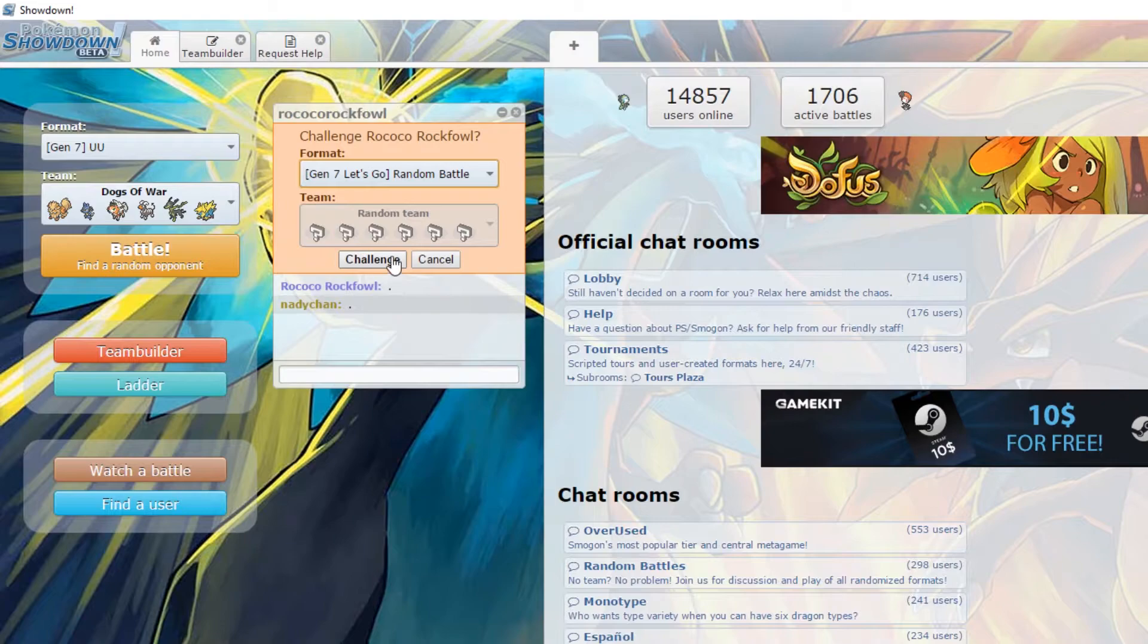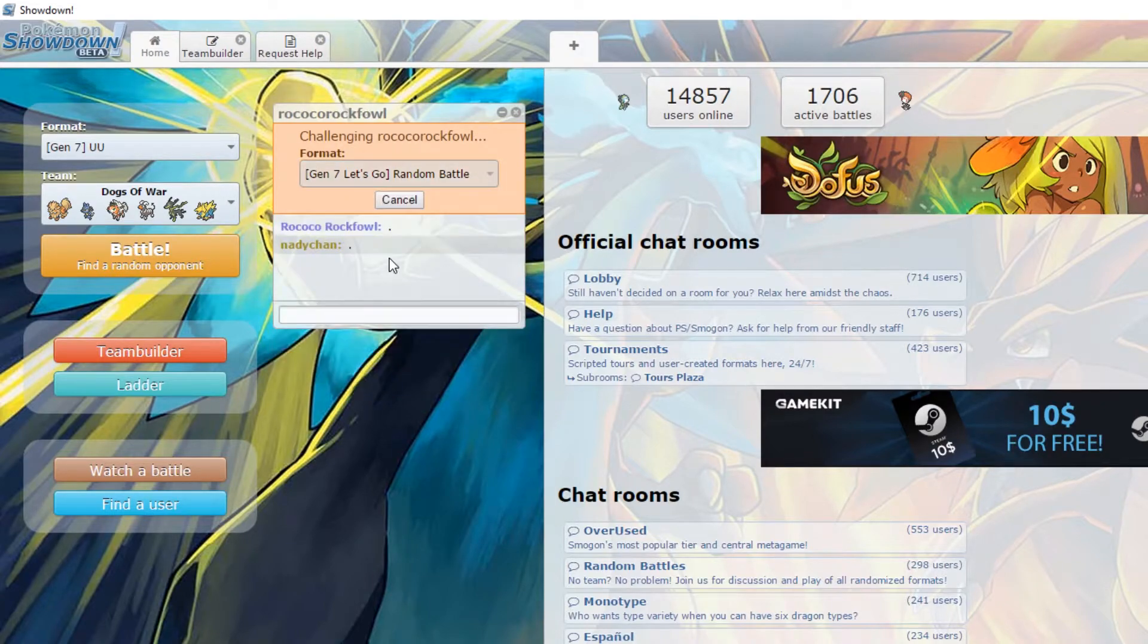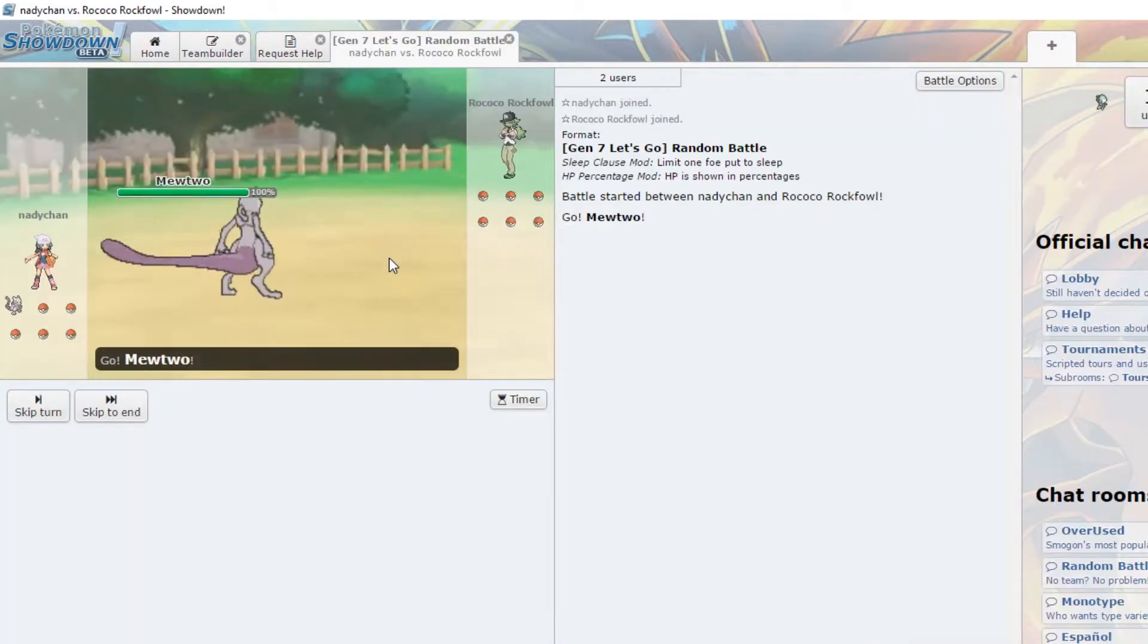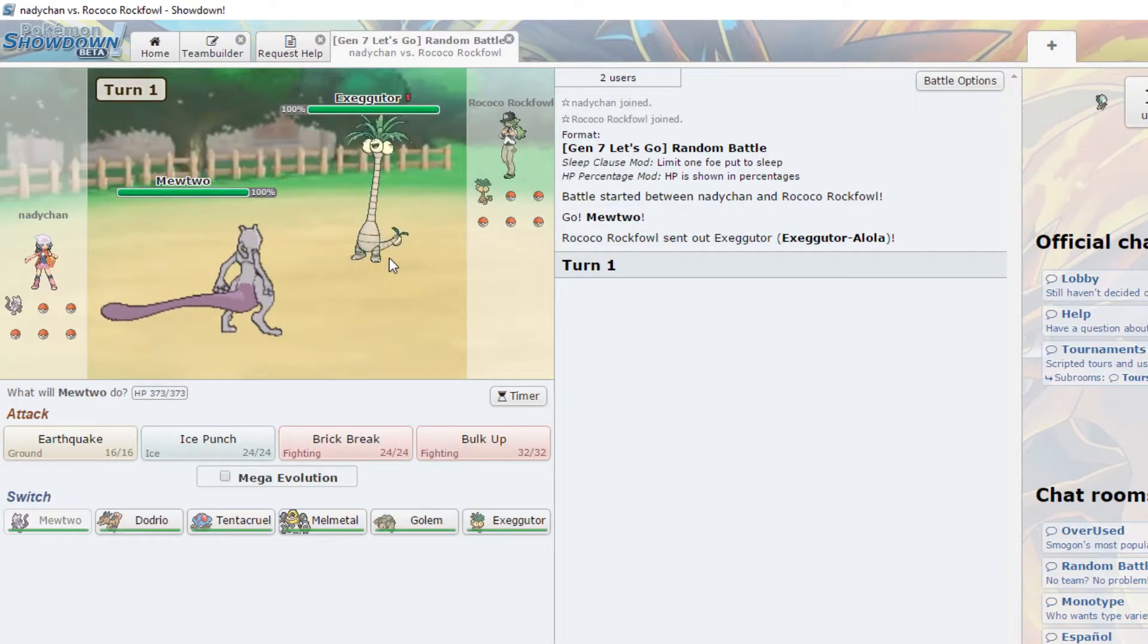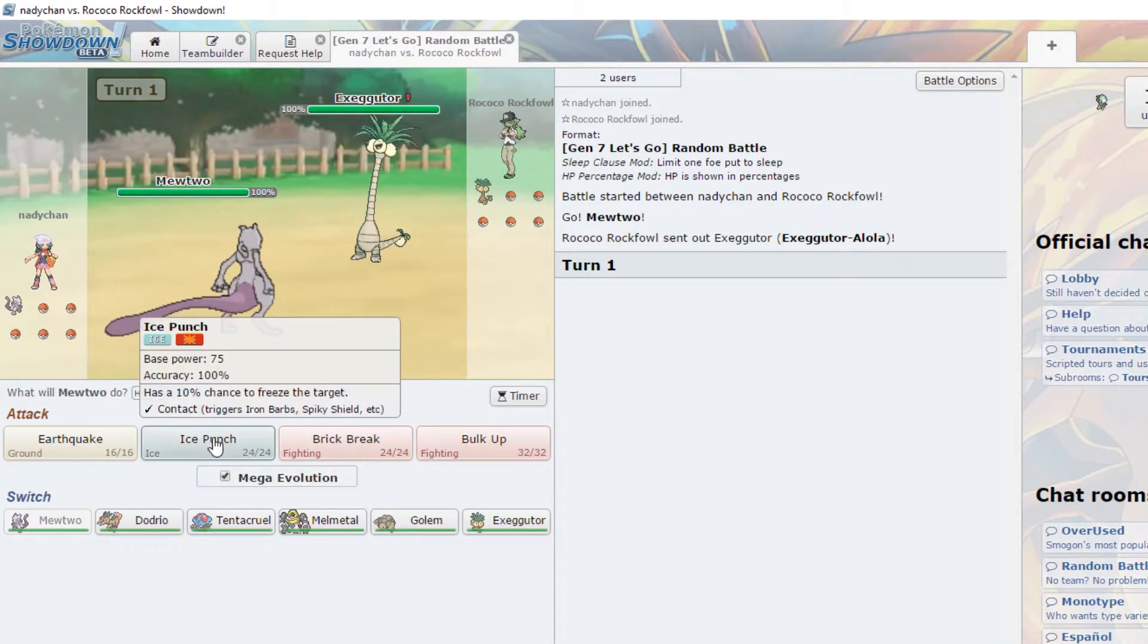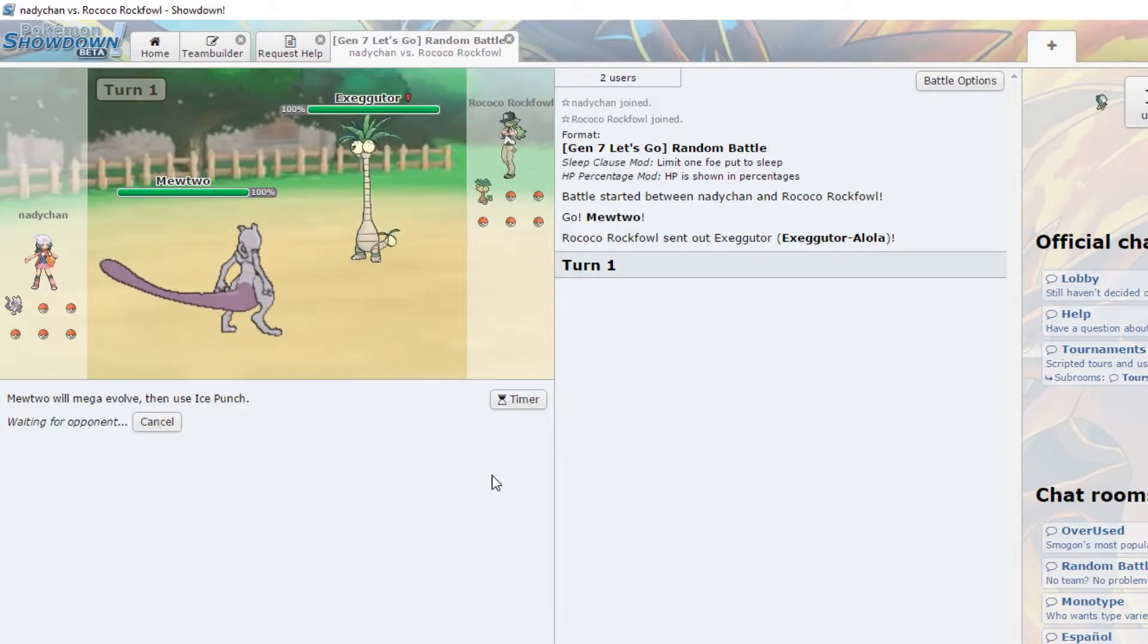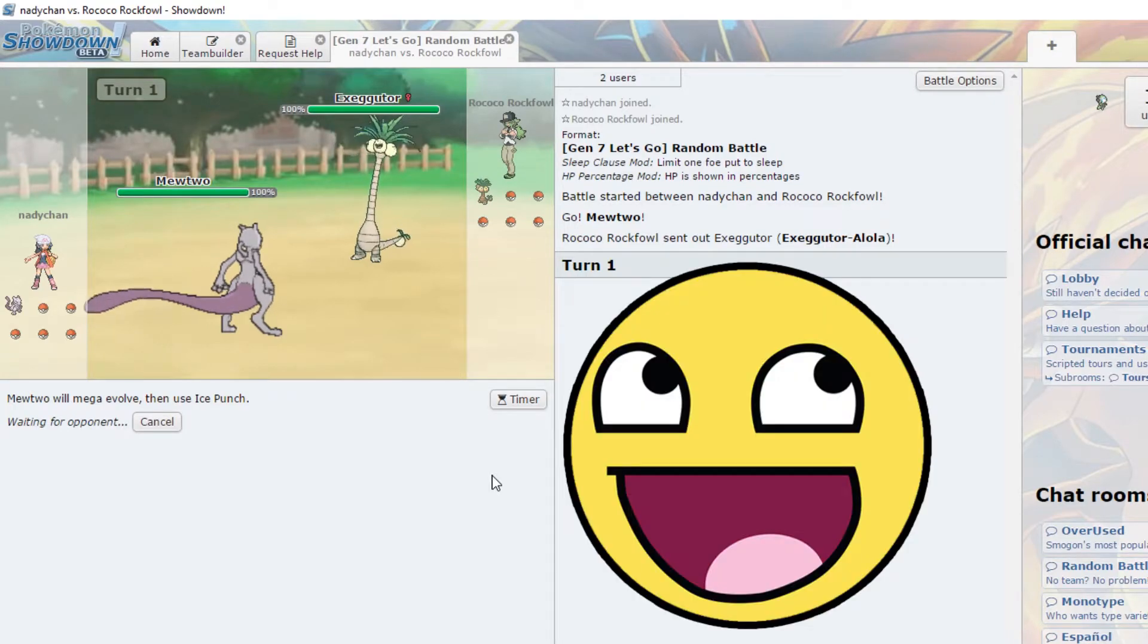Hell yeah, let's go with the best meta ever made. Oh, I've never played. Oh my, first ever Let's Go competitive battle. Yeah, there's no items because there's no held items in Let's Go, but there's megas.